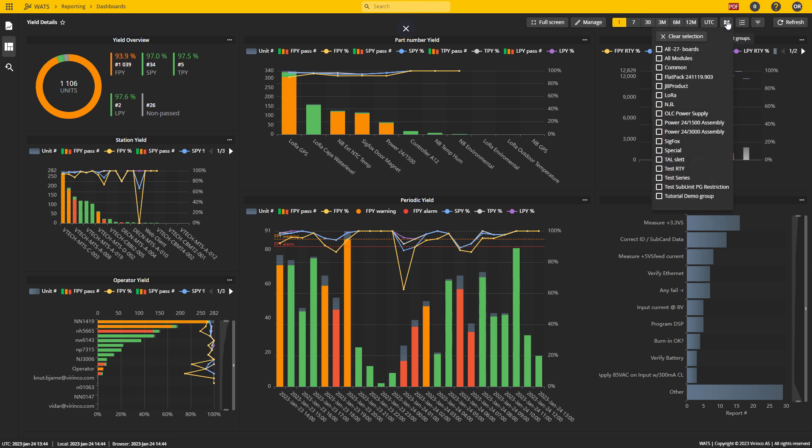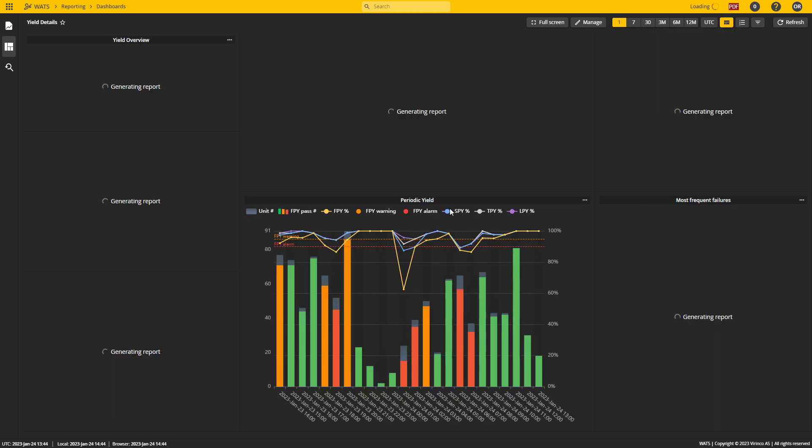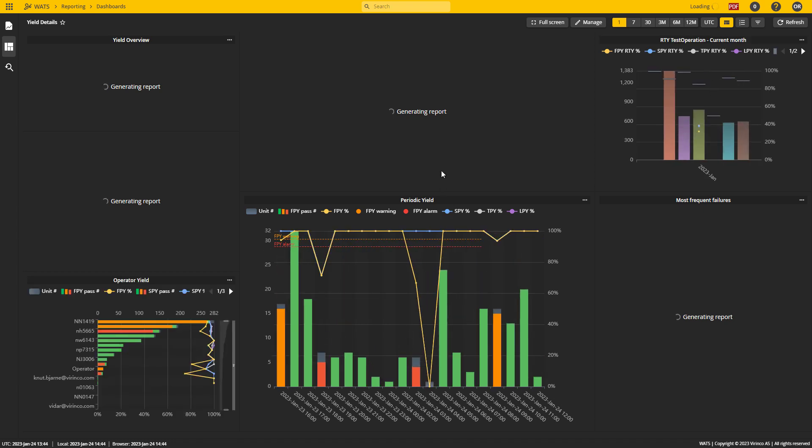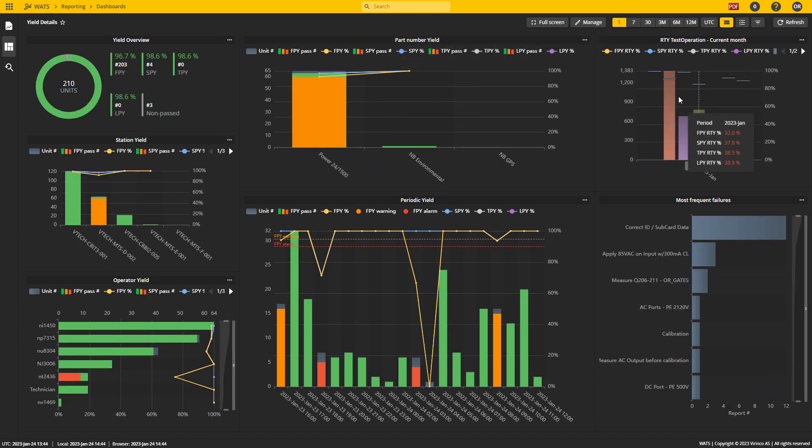I also have a part number filter. So if I want to narrow the data down to not looking at all the production but simply assembly, I can select one or more product groups. The dashboard will reload with that product group selected.